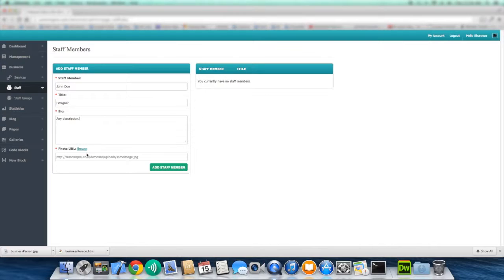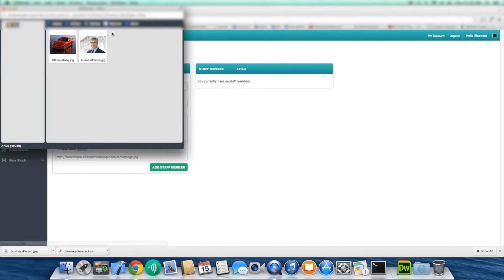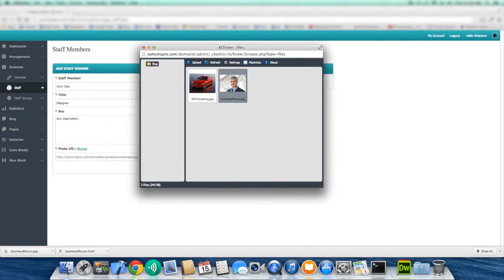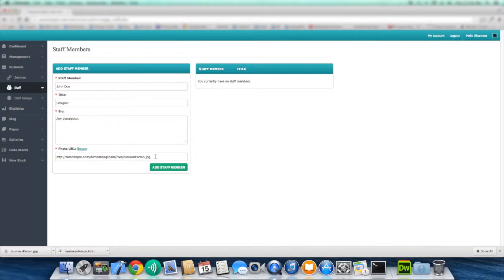And then you're going to need a photo of some sort. You don't want to have a staff member with no face. You're required to put a photo here. So we're going to select a file from our media files. And as you can see, it will put the URL to that particular image which will be used when listing all staff members.